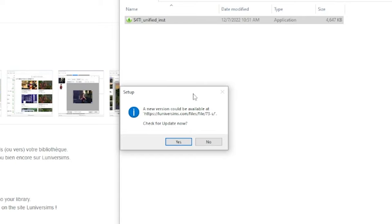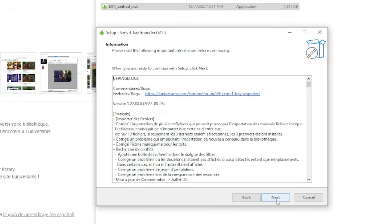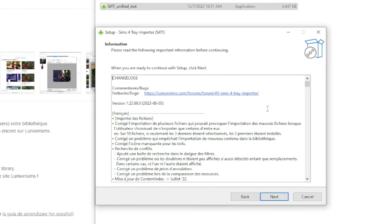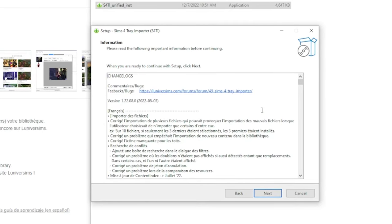I get another pop-up that says a new version could be available — do you want to check for an update now? Because I just downloaded this from the website itself I know this is the newest version, so I'm going to say no for now. What's really great about the Sims 4 Tray Importer is it will actually prompt you every time you open it to check for a new update, so you can stay up to date. The next pop-up says welcome to the Sims 4 Tray Importer setup wizard — it's recommended that you close all other applications before continuing. You can see what version it is right here, and then click next to continue.